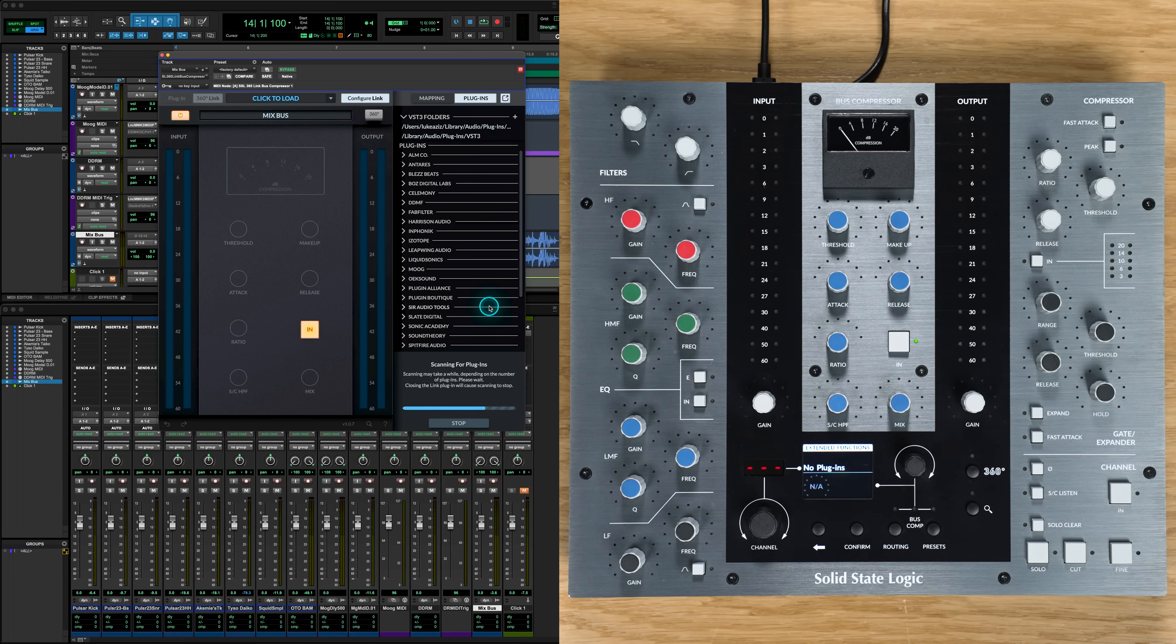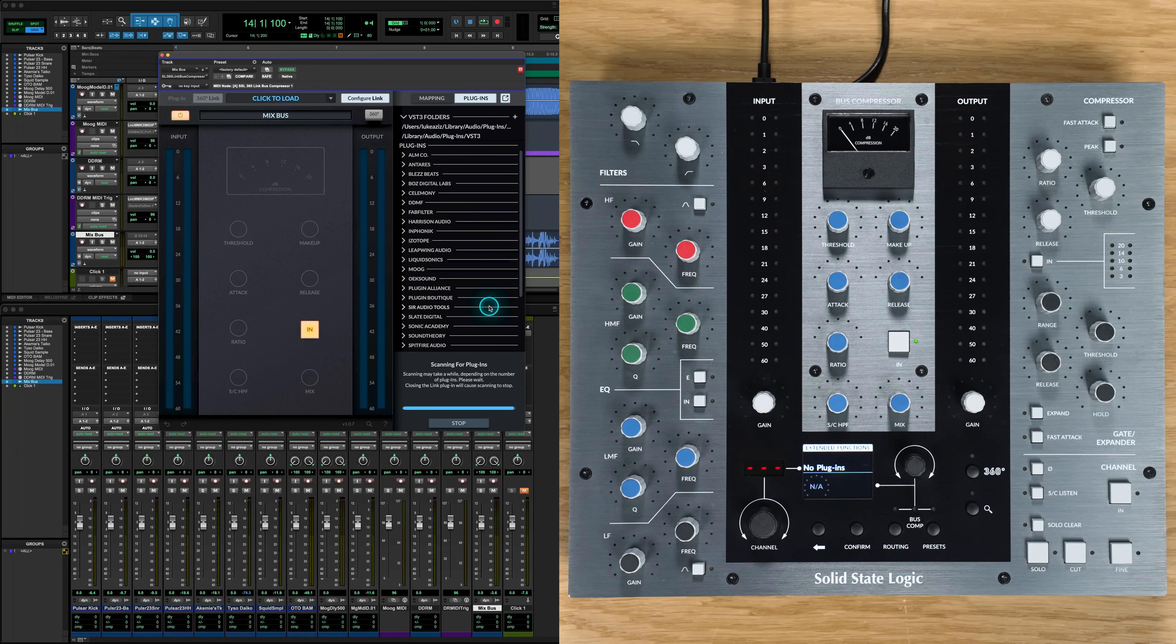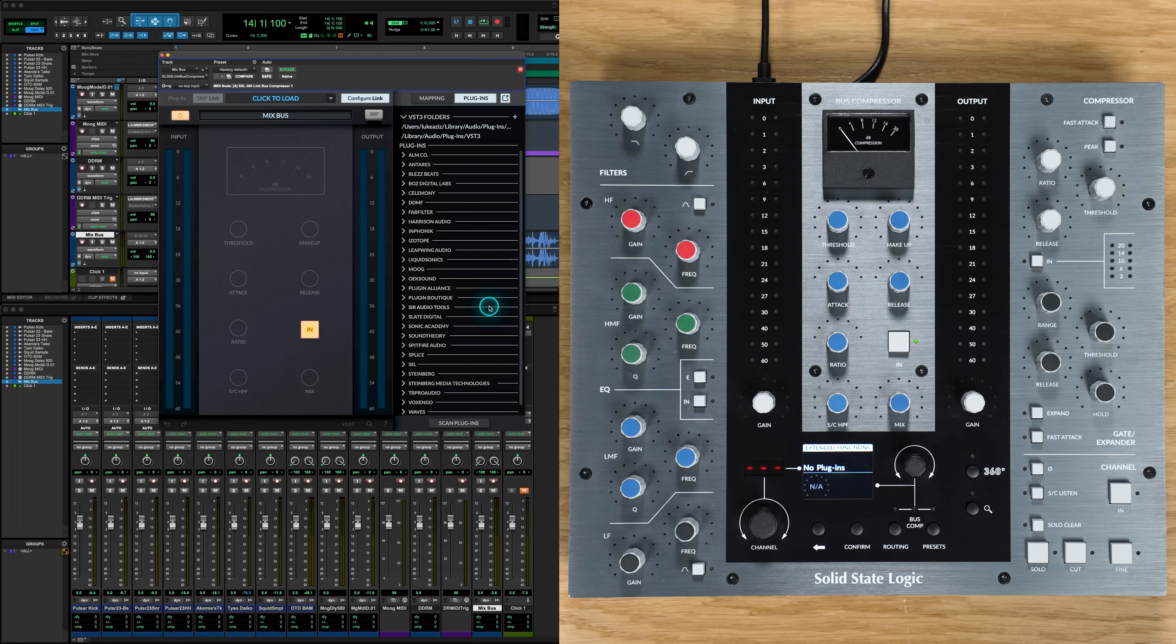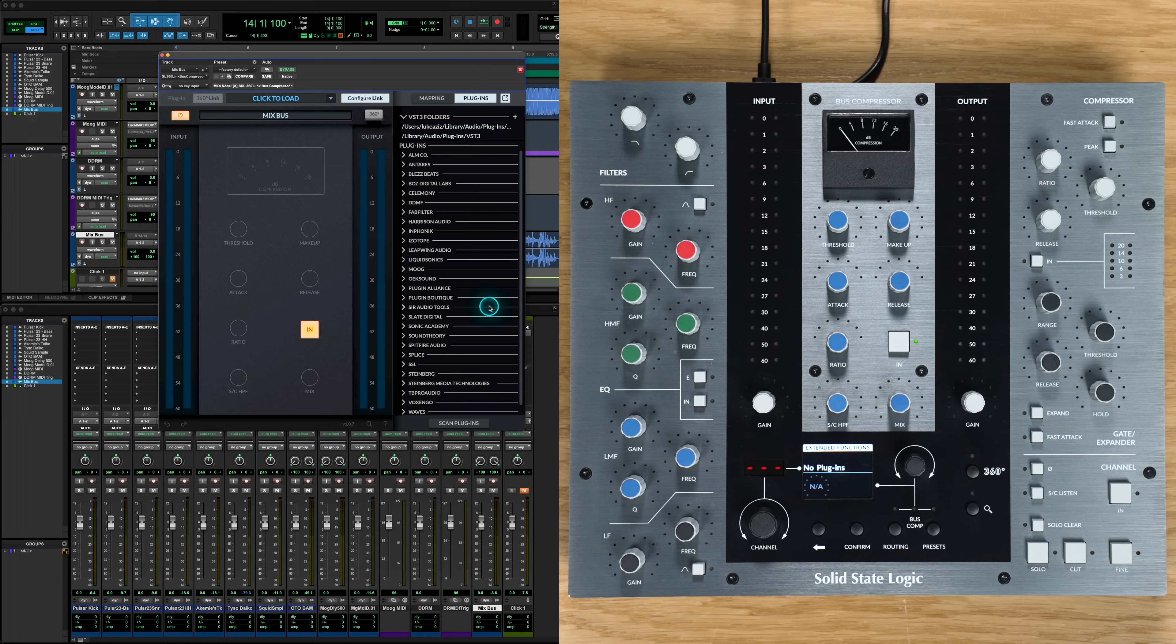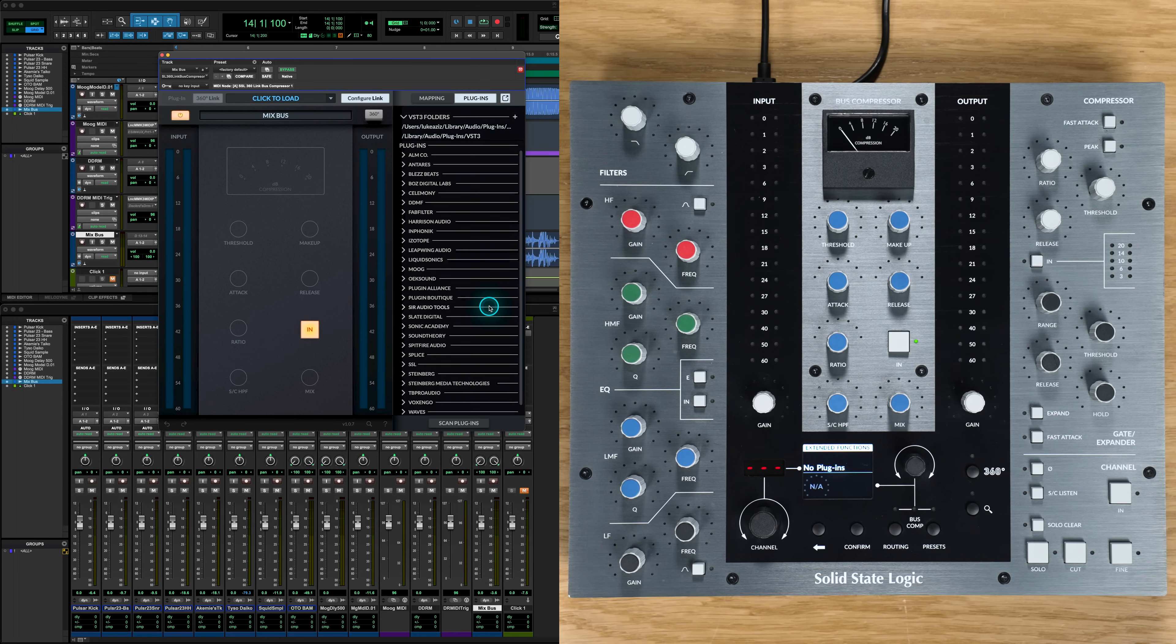Whilst we wait for that, it's worth noting that Link Bus Comp hosts the VST3 versions of your plugins, so make sure that you've got the VST3s of your favorite plugins already installed, and rescan your plugin library in Link Bus every time you install a new plugin to keep your library up to date.